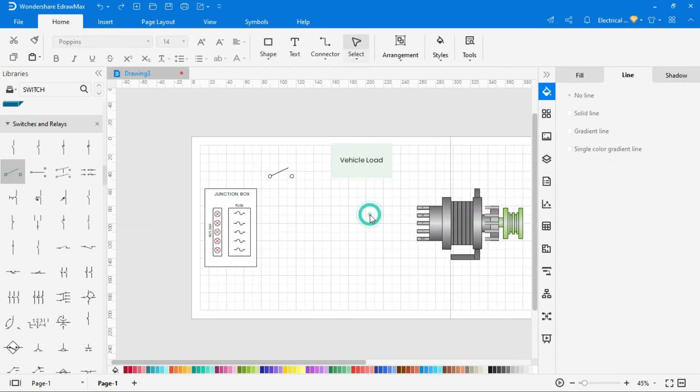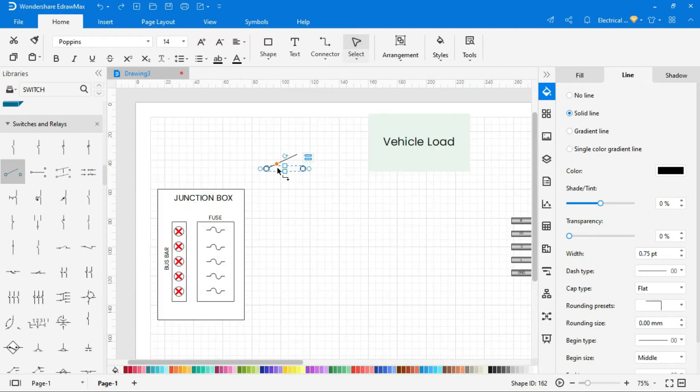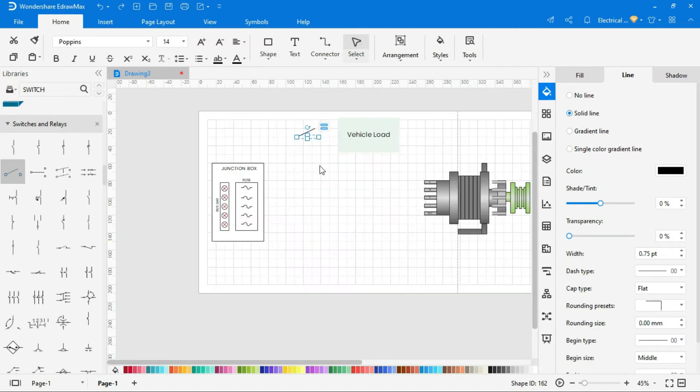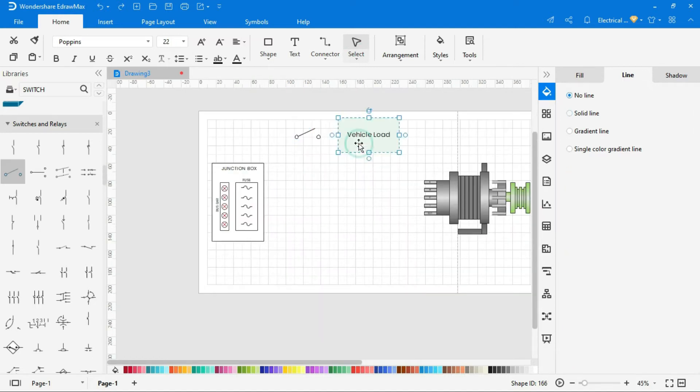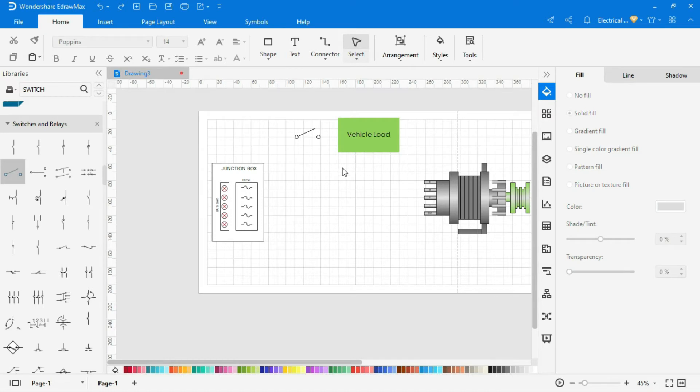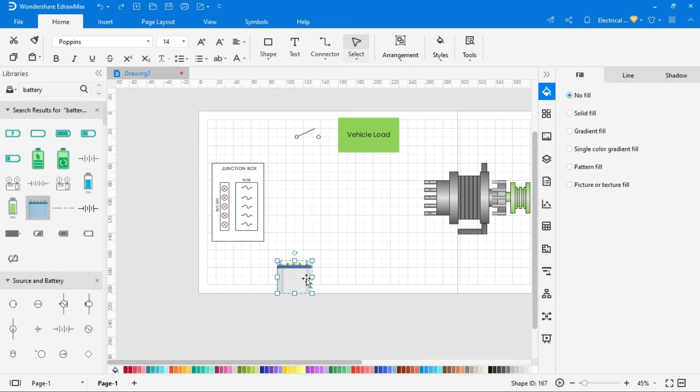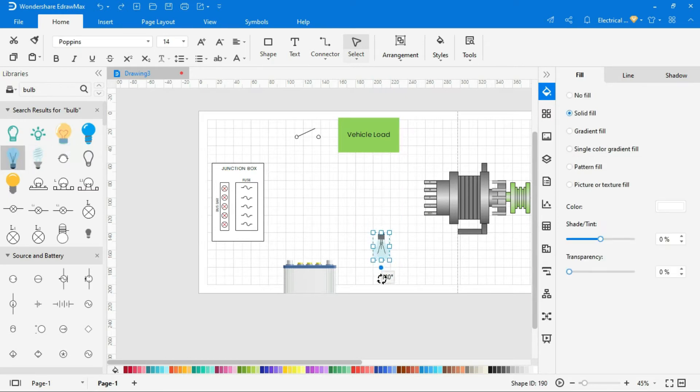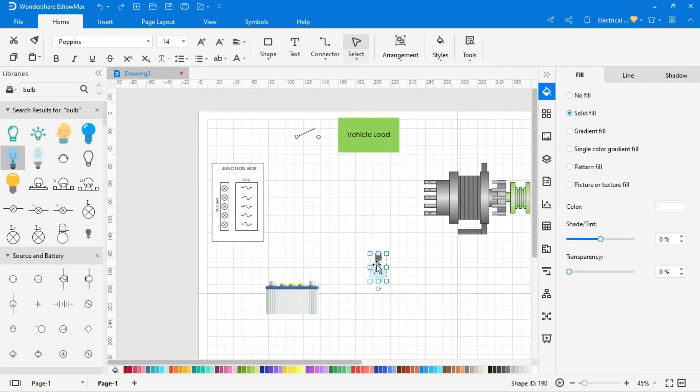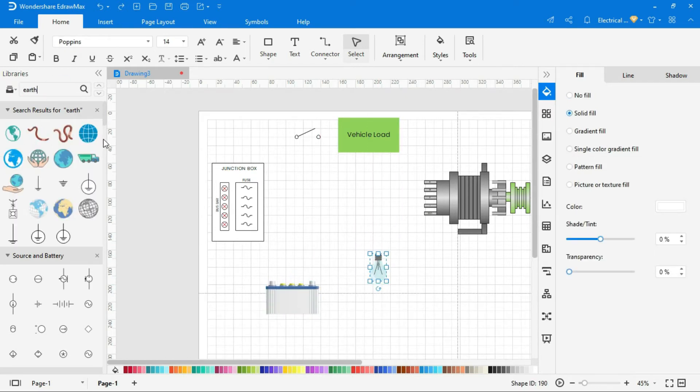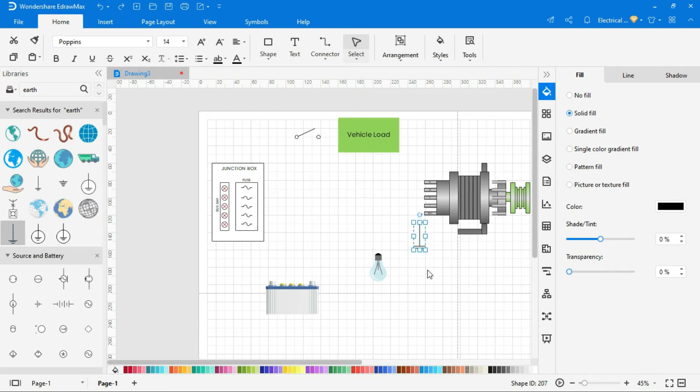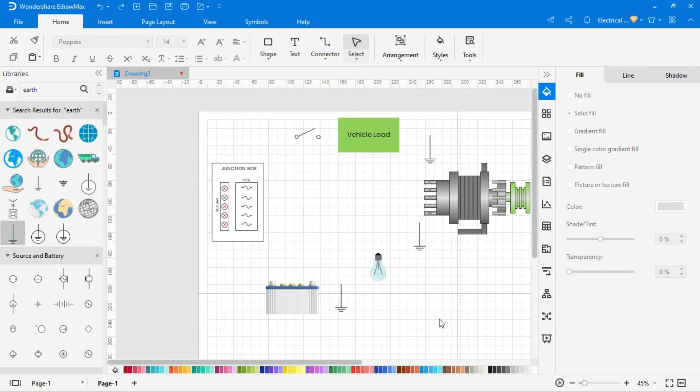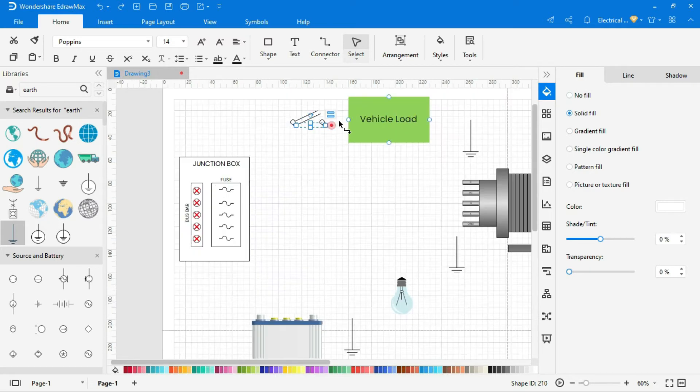This is the vehicle load and its switch. This is the battery to store electricity for provide power during requirement. We have drawn all required symbols in the drawing area.